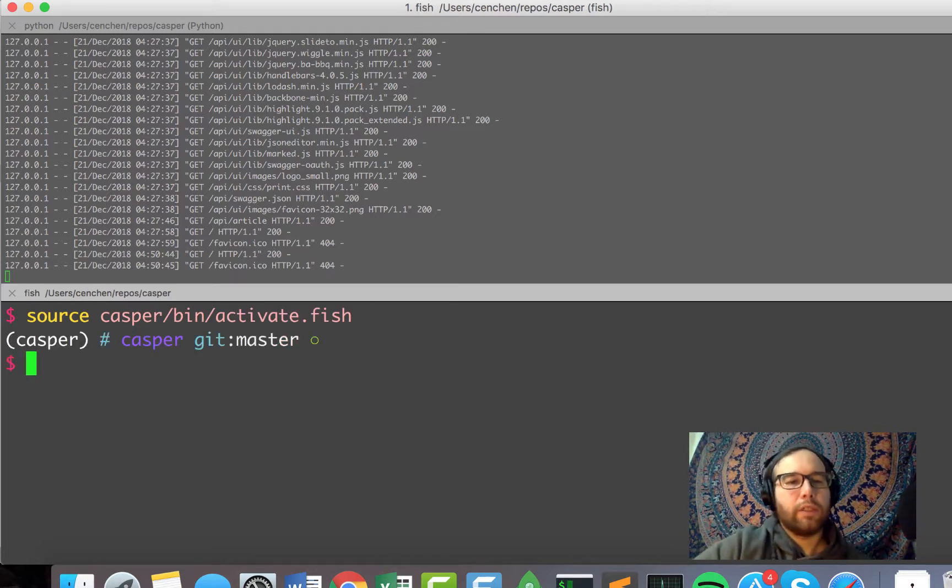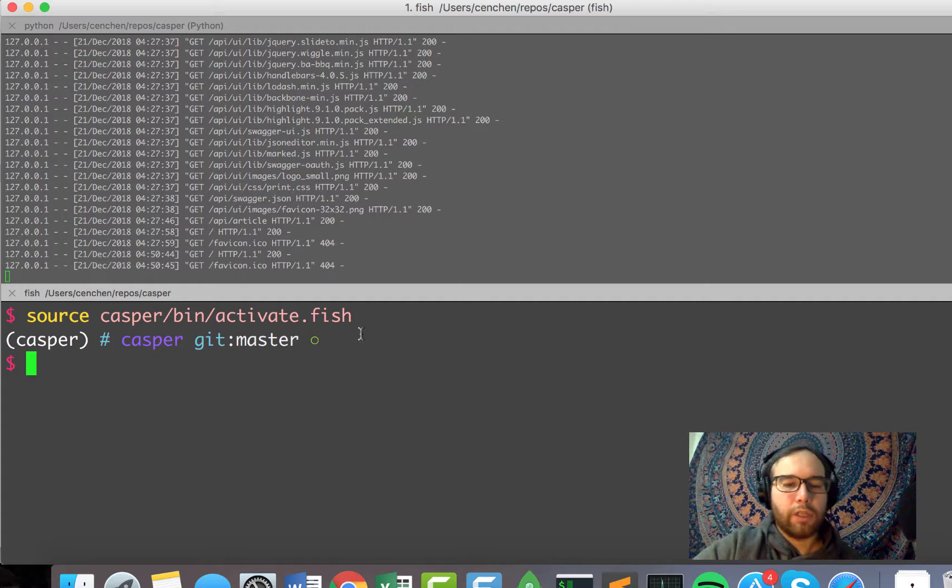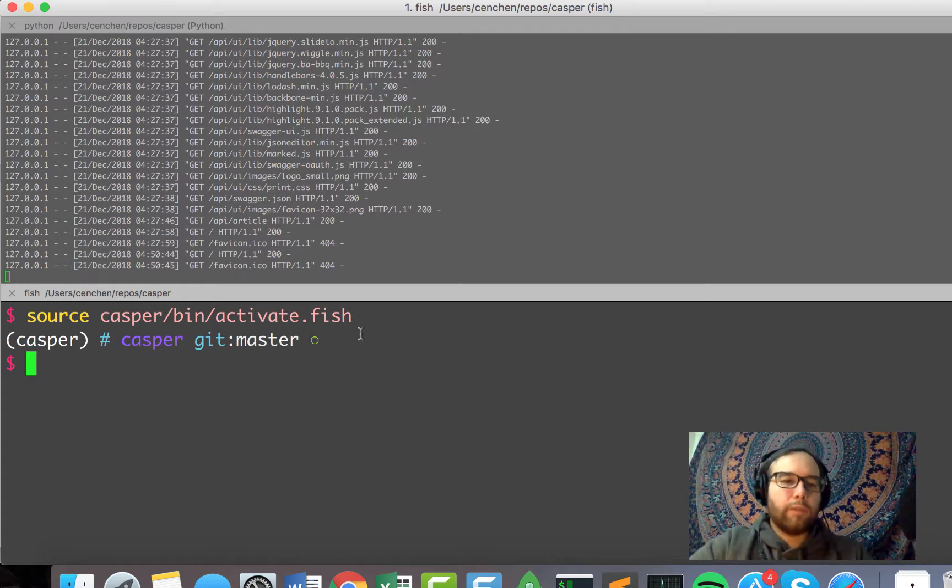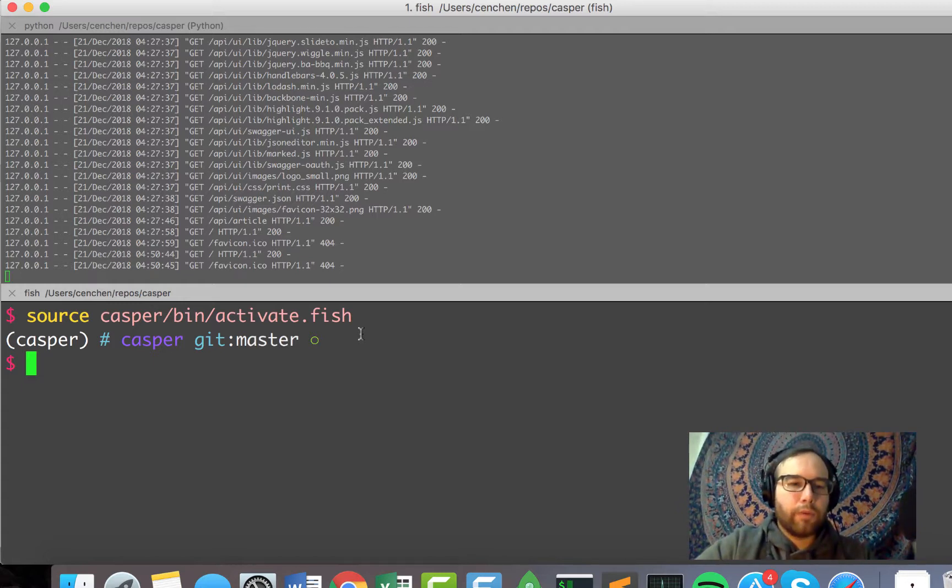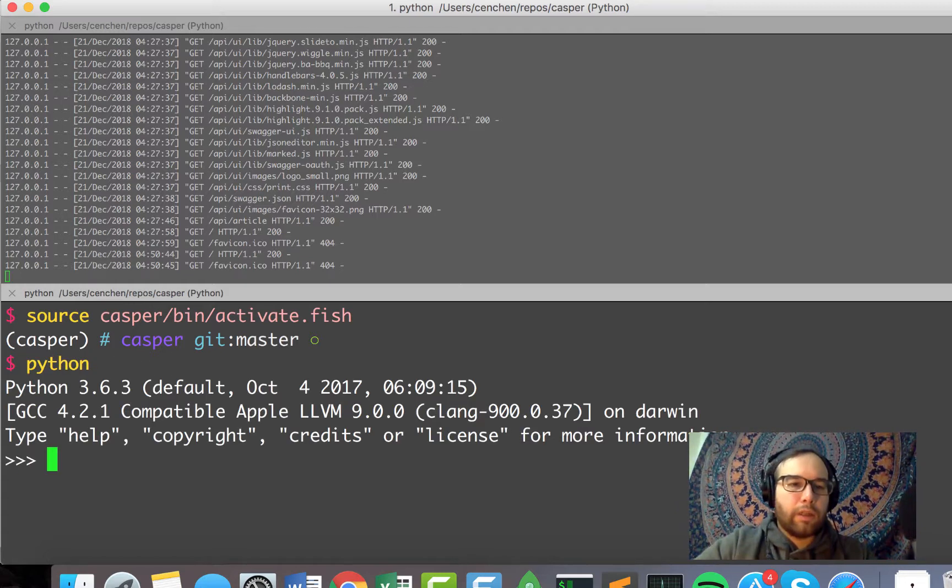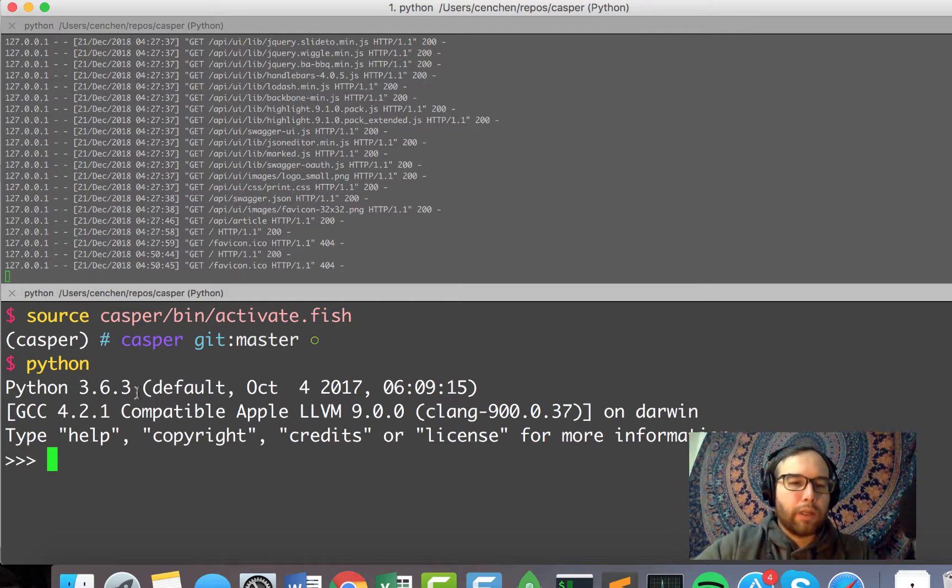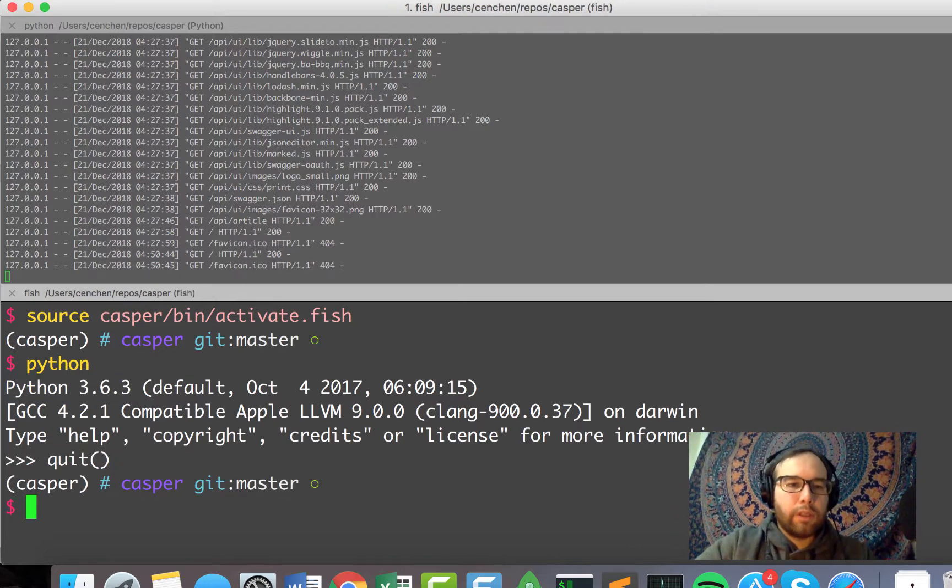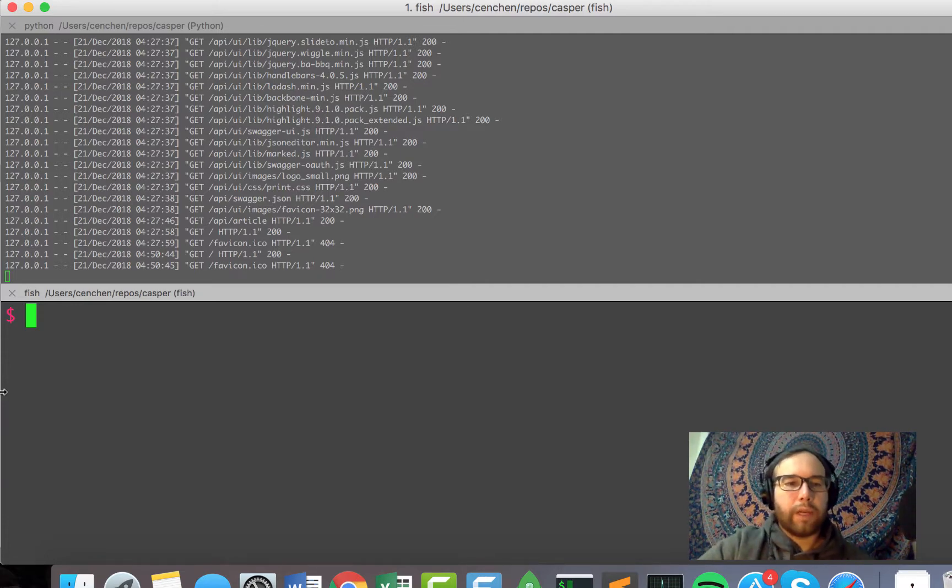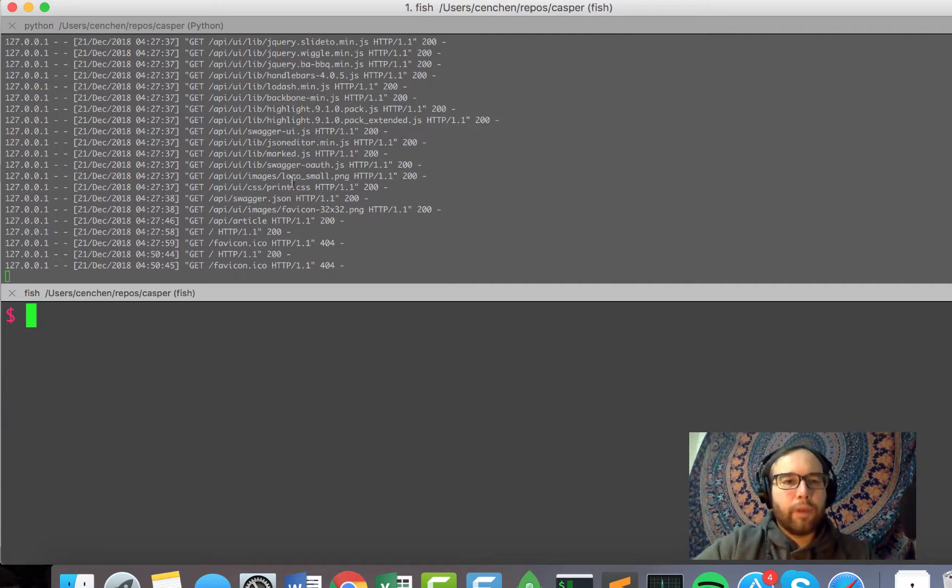And so when I say source Casper bin activate fish, it activates my virtual environment. And I can show you that I'm using Python 363. So we're going to use some of the latest and greatest packages here.